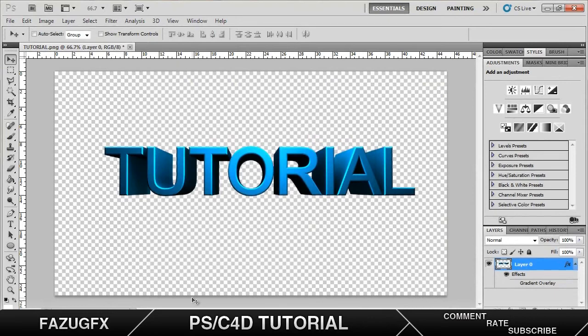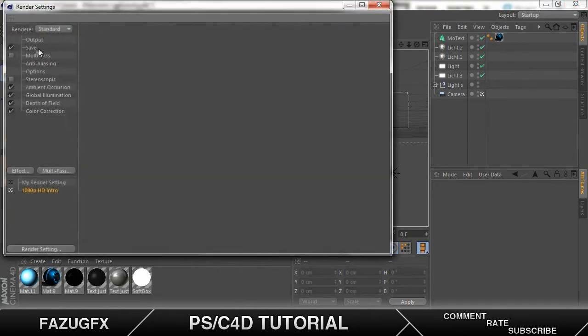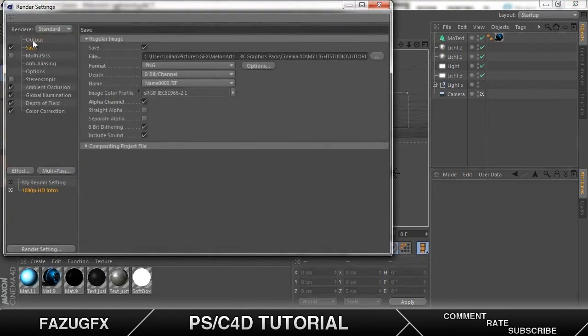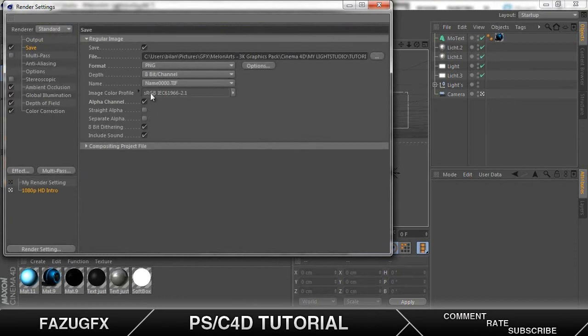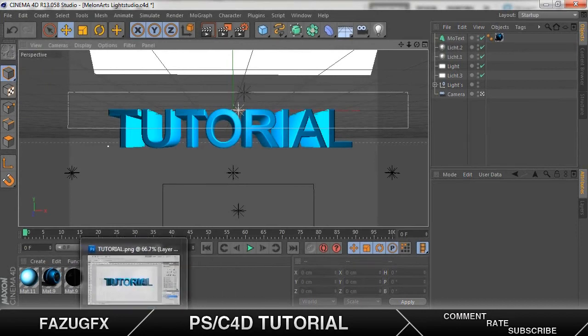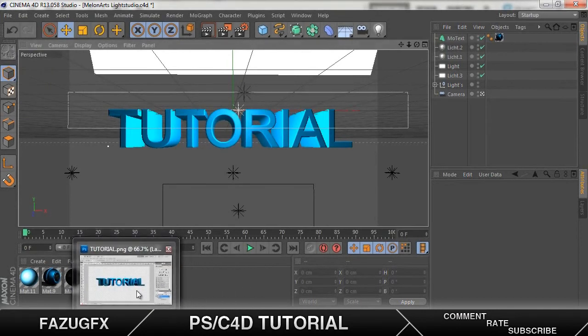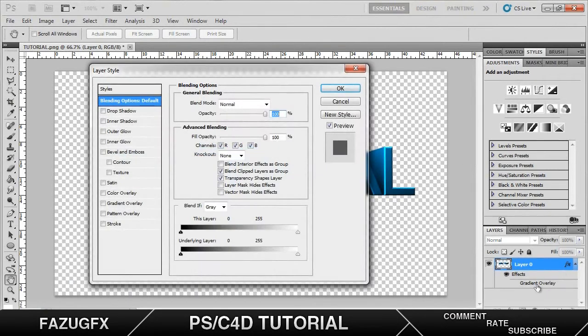Now one thing I did forget to mention inside the Cinema 4D part is that before render you want to make sure that in your save the format is PNG and it has alpha channel on. That's all I wanted to say. Just make sure those two are ticked and make sure PNG is on. Okay back to Photoshop.